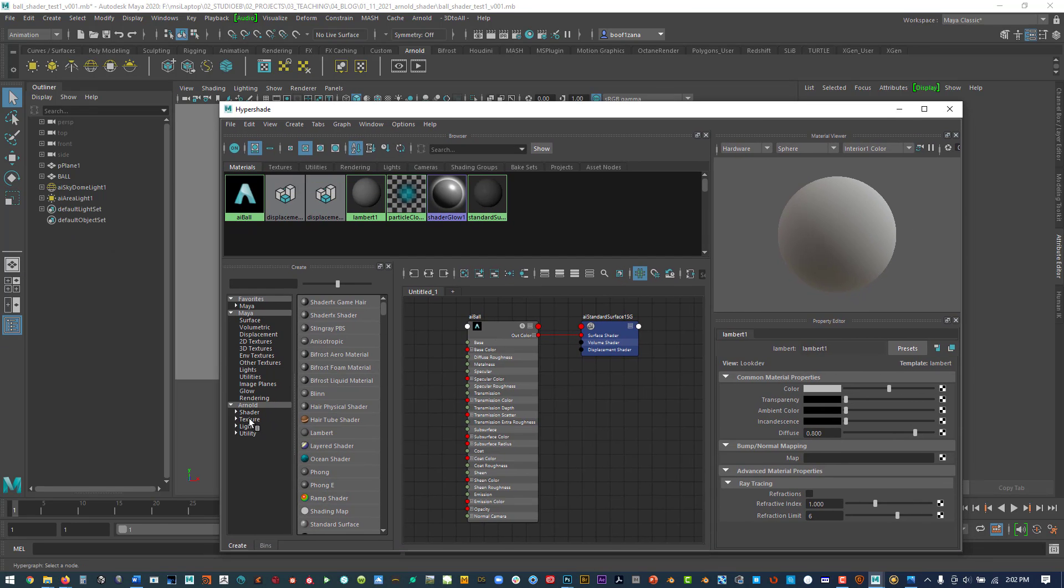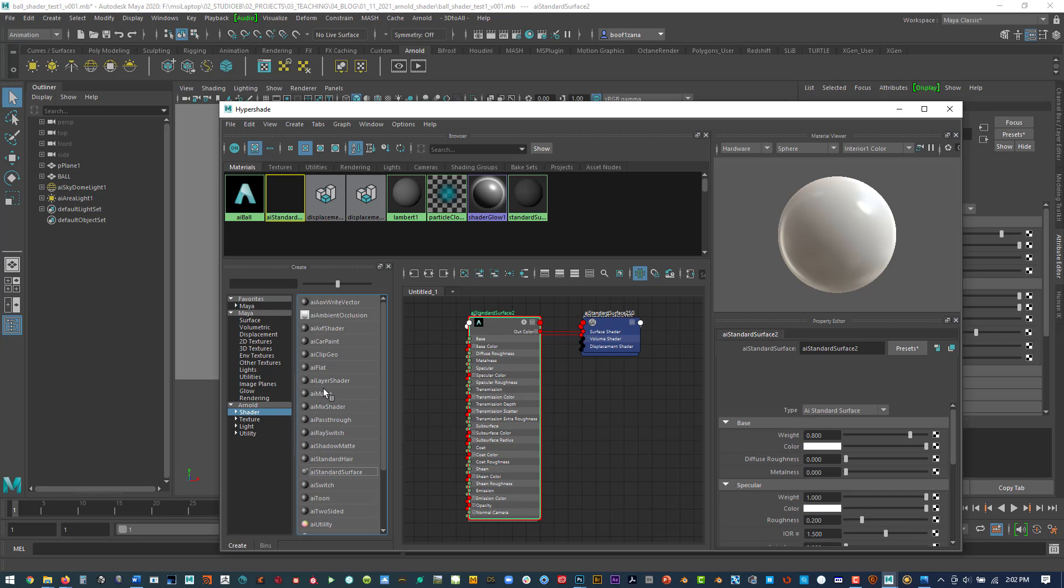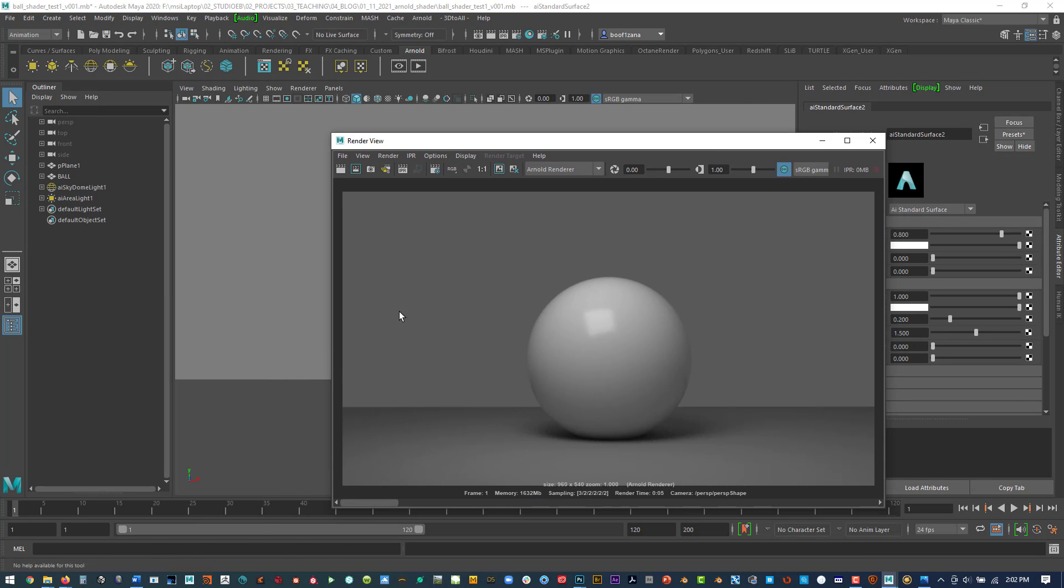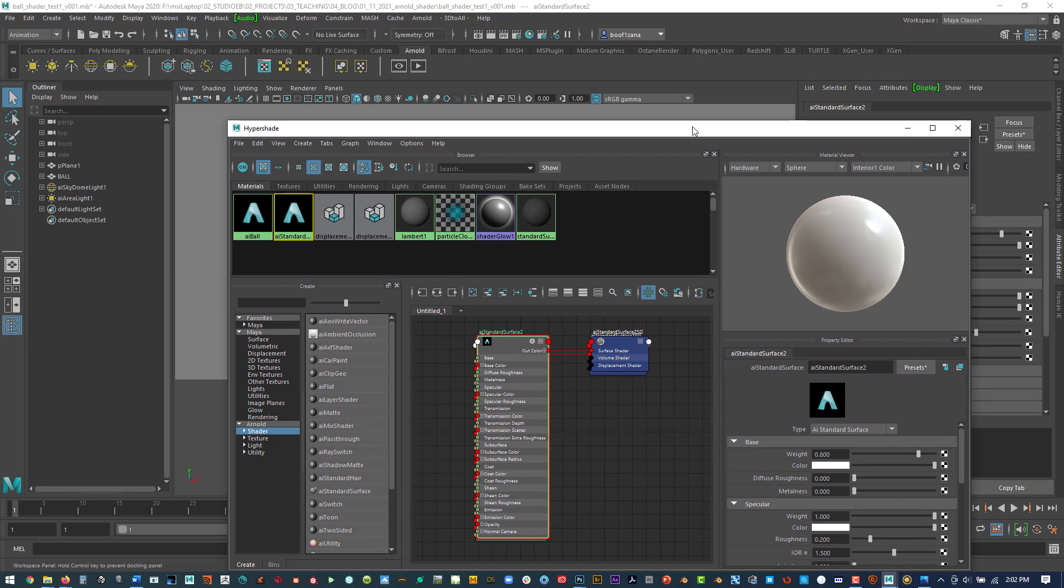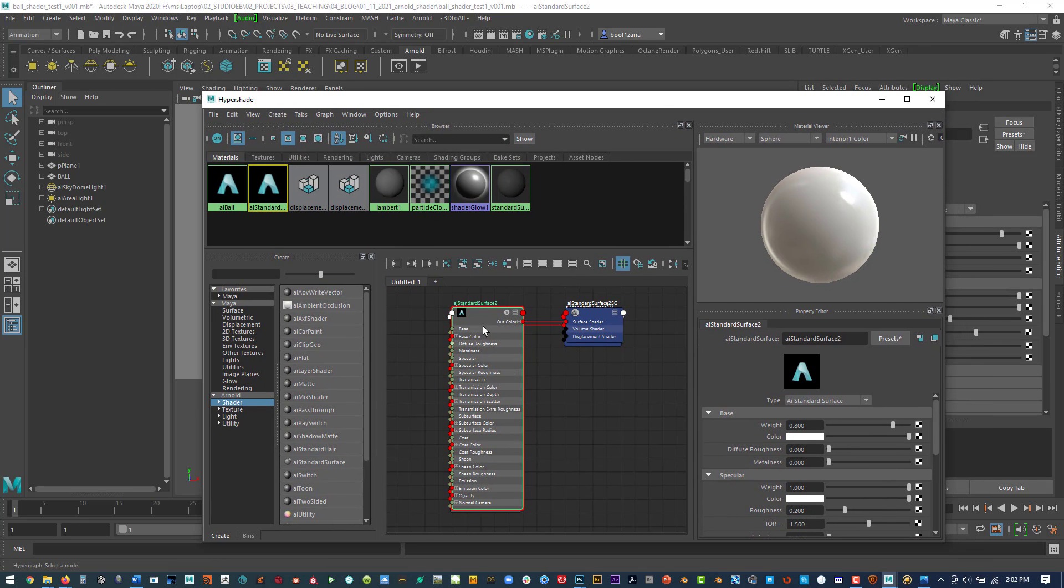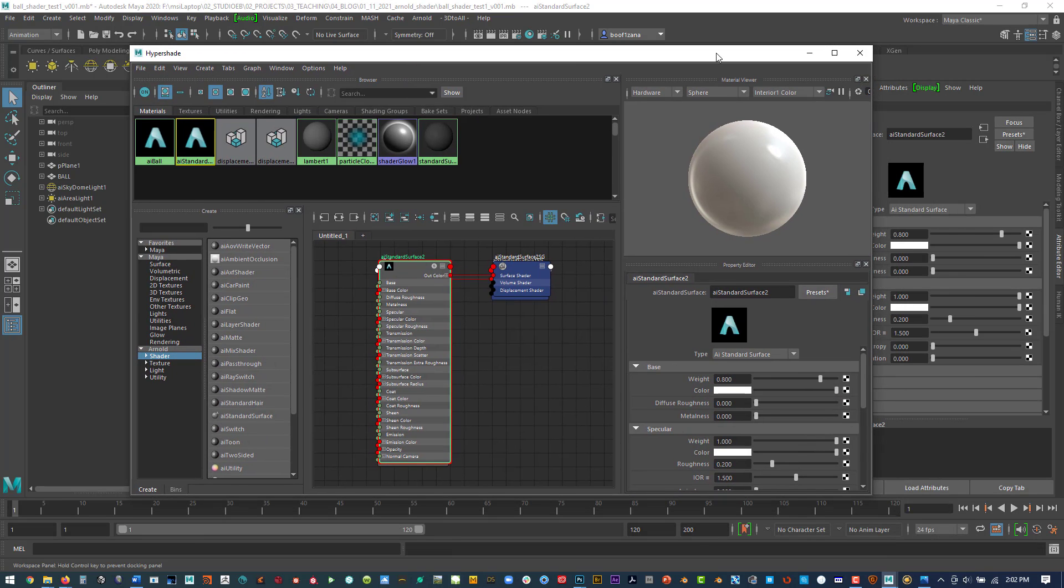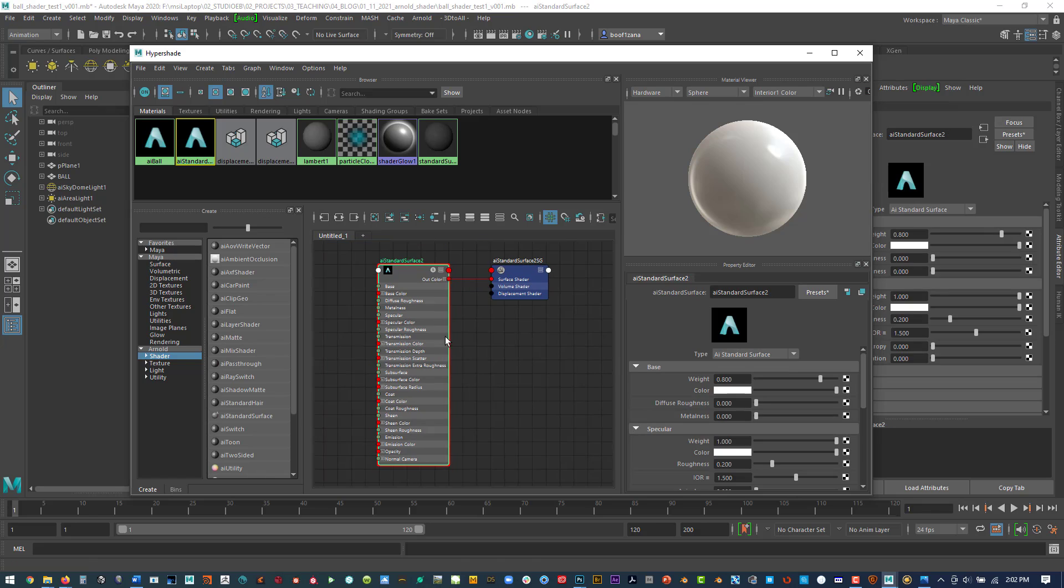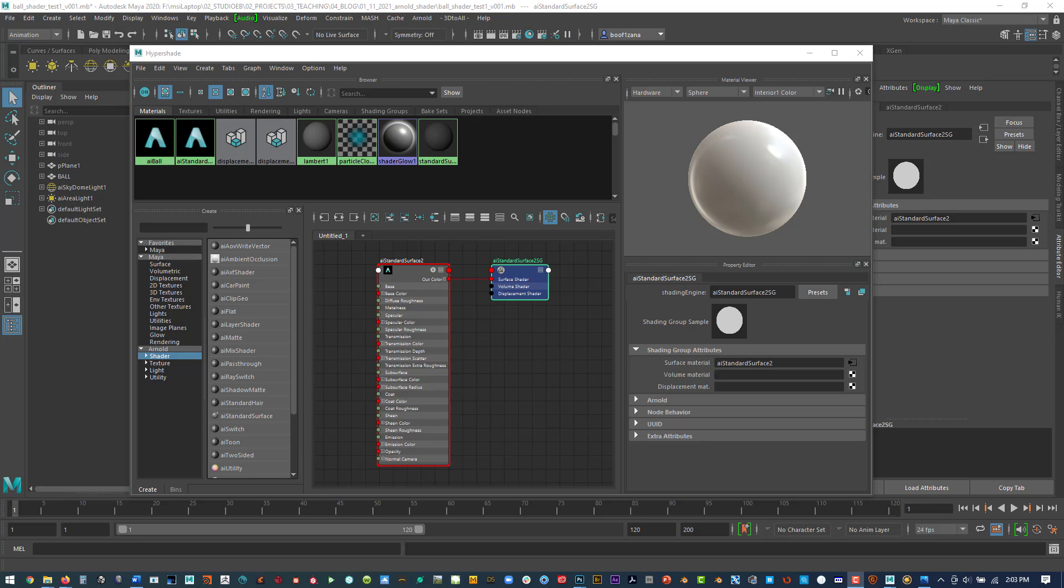Now if we look, what we want to use is the Arnold standard surface. So we go to Arnold, Arnold standard surface shader. Here we have a new one and you can see that the regular standard surface shader is very glossy. So what we're going to do is we're going to do a simple setup for color, diffuse, normal map, and displacement.